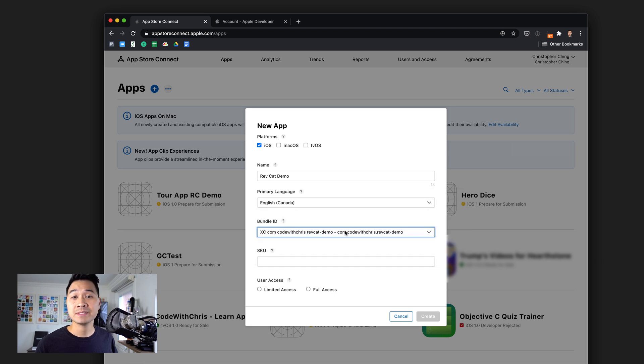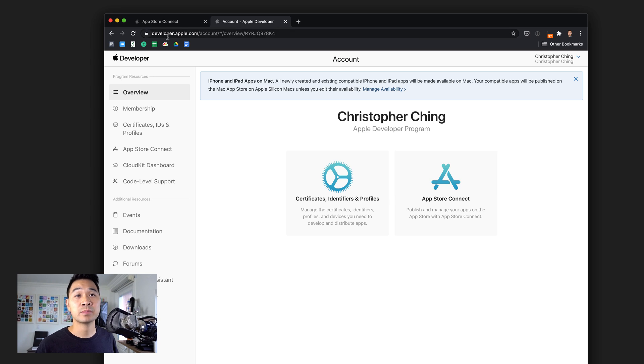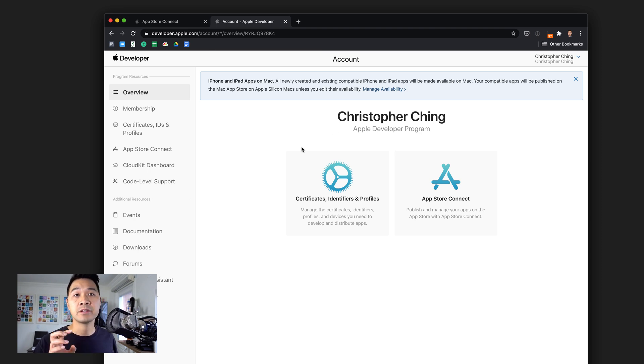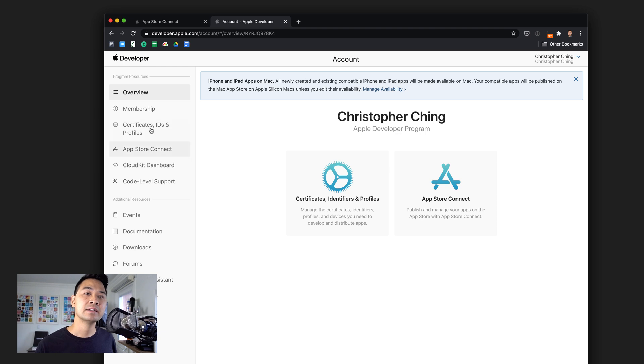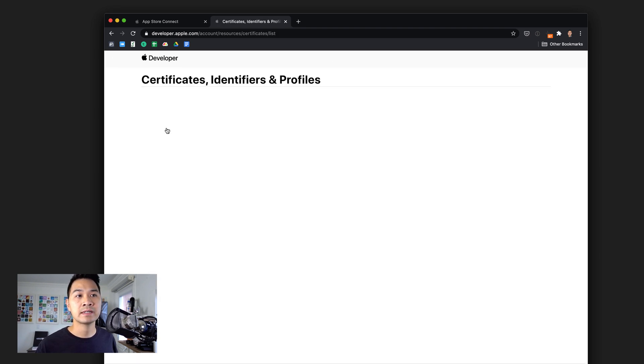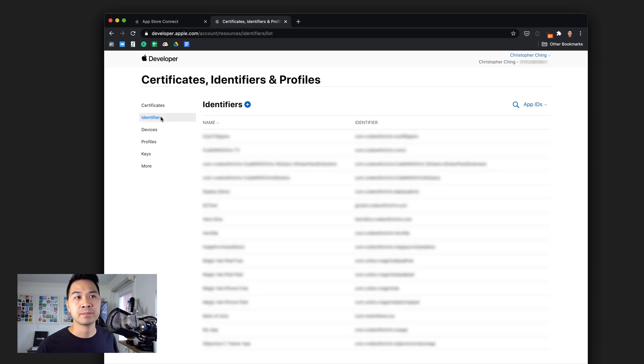For me, it's this one right here, com.codewithchris.revcat-demo. If you can't find your bundle ID in this drop-down, what you're going to need to do is go to the provisioning portal at developer.apple.com/account. You log in with your Apple account that is enrolled in the Apple developer program.